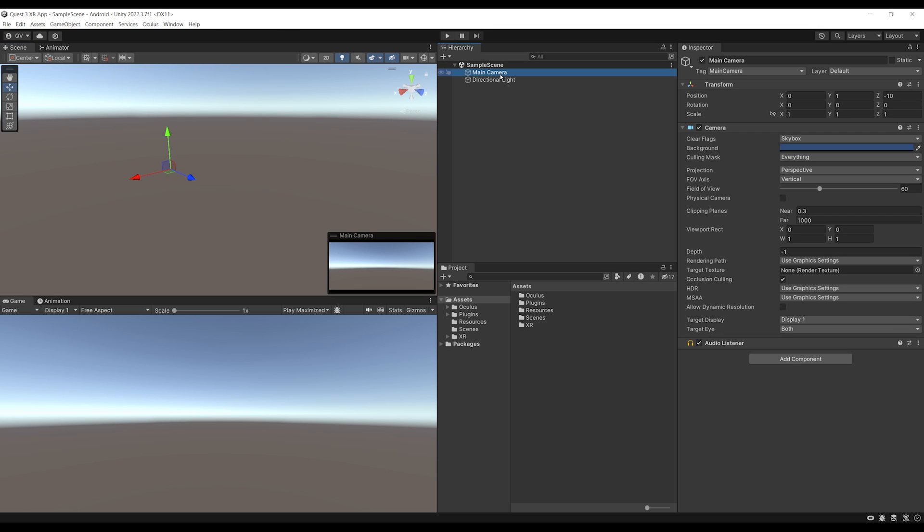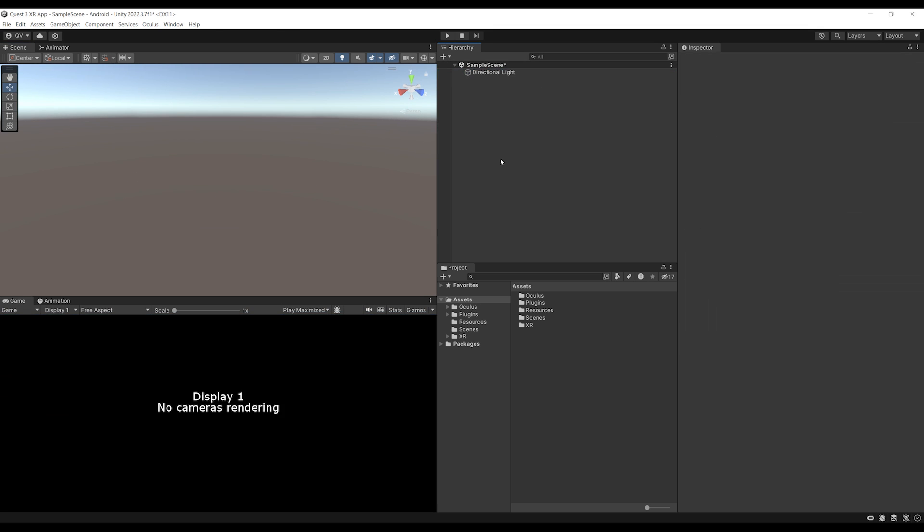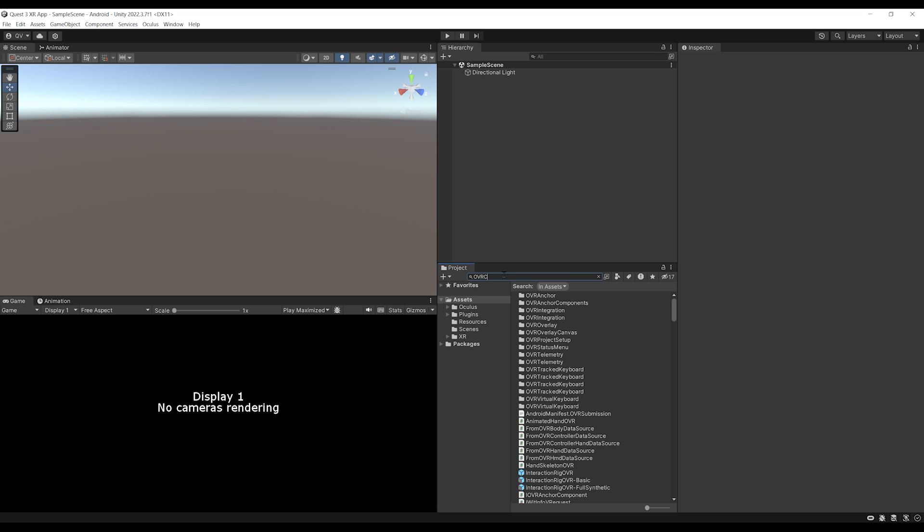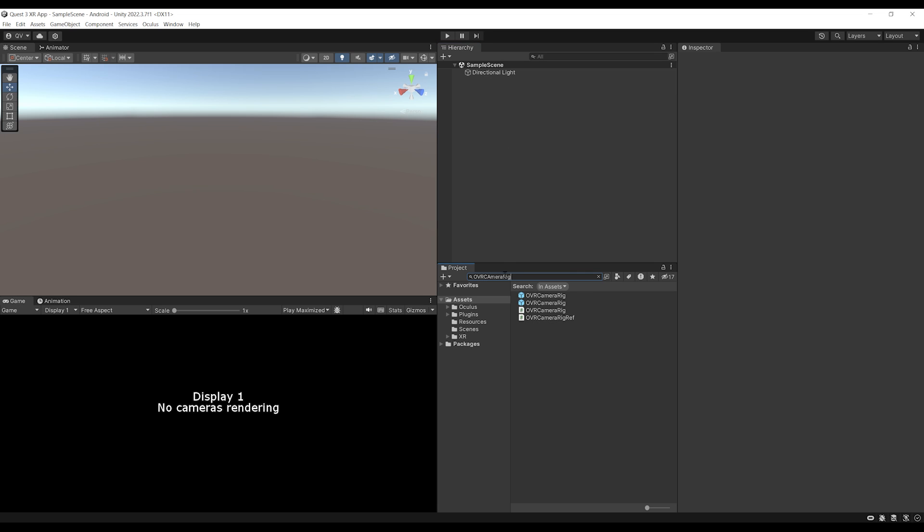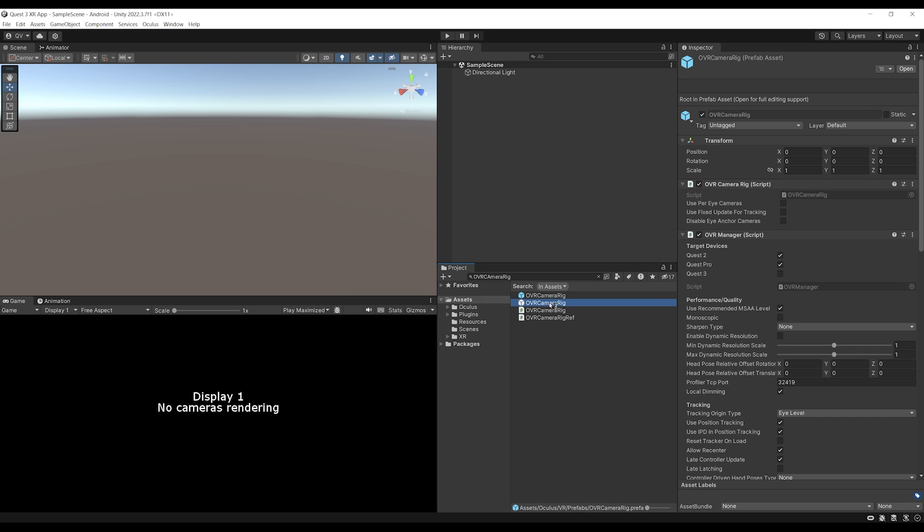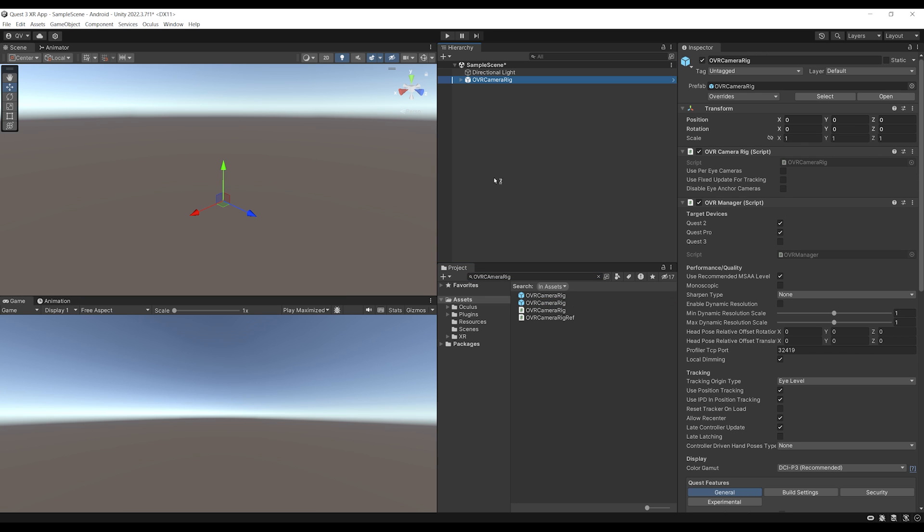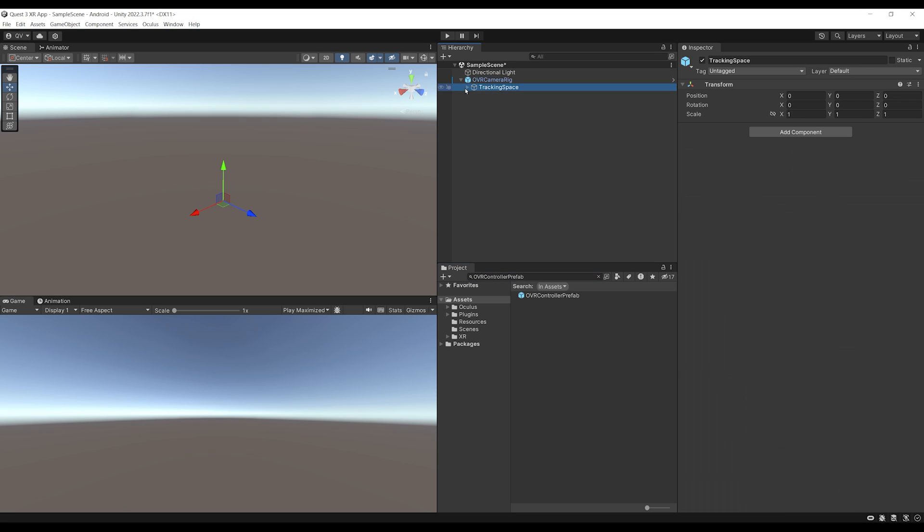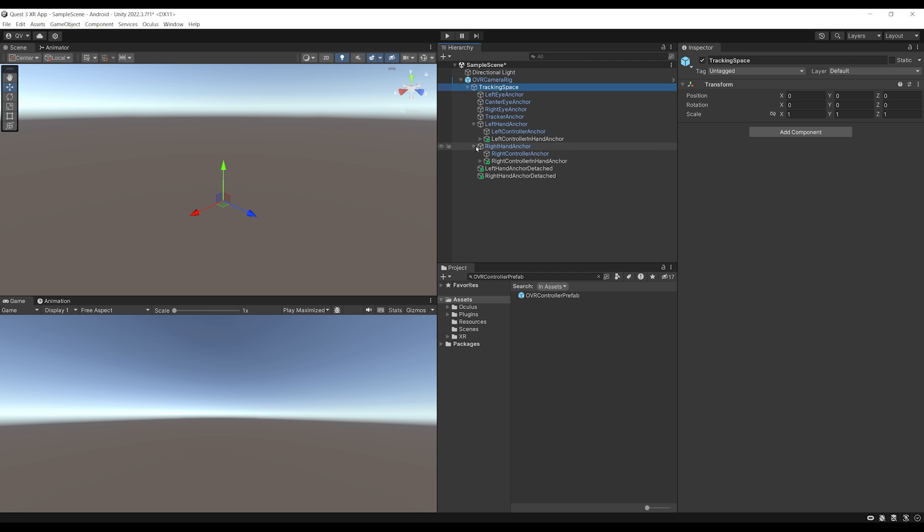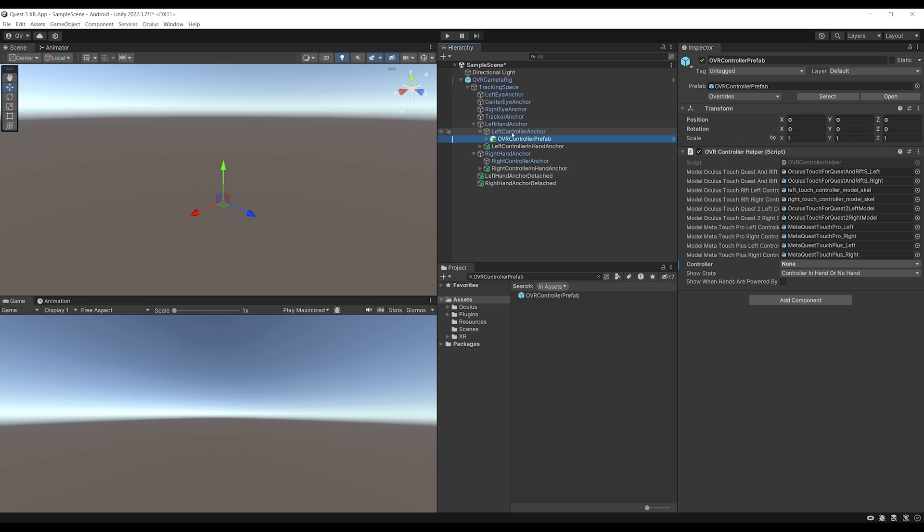So, first thing, we want to replace here the main camera by the OVR Camera Rig. So let's search here on Project for OVR Camera Rig. There you go. We can select the second one. So this one. And we can drag it in our hierarchy. Beautiful! Now, I want to add some hands and some controllers to the players. So for this, we can, instead of OVR Camera Rig, search for the OVR Controller Prefab. Perfect! Now, let's navigate under here the left-hand anchor and the right-hand anchor and drag the OVR Controller Prefab under the left-hand anchor and the right-hand controller anchor.